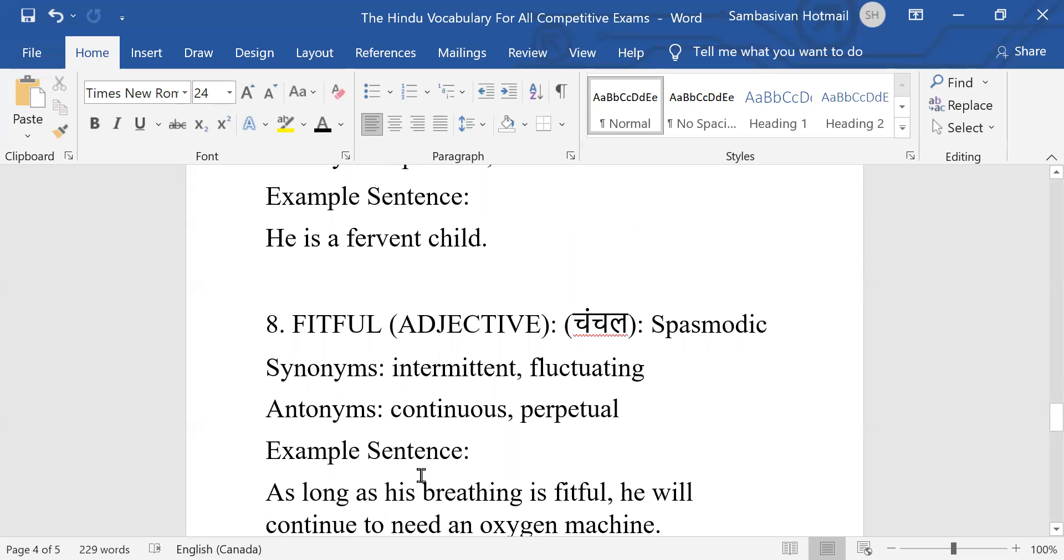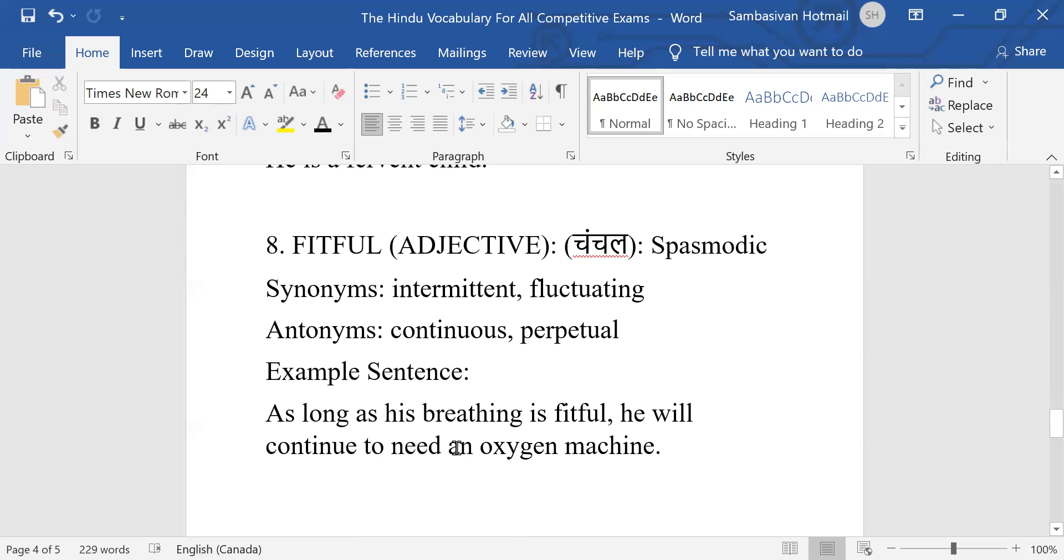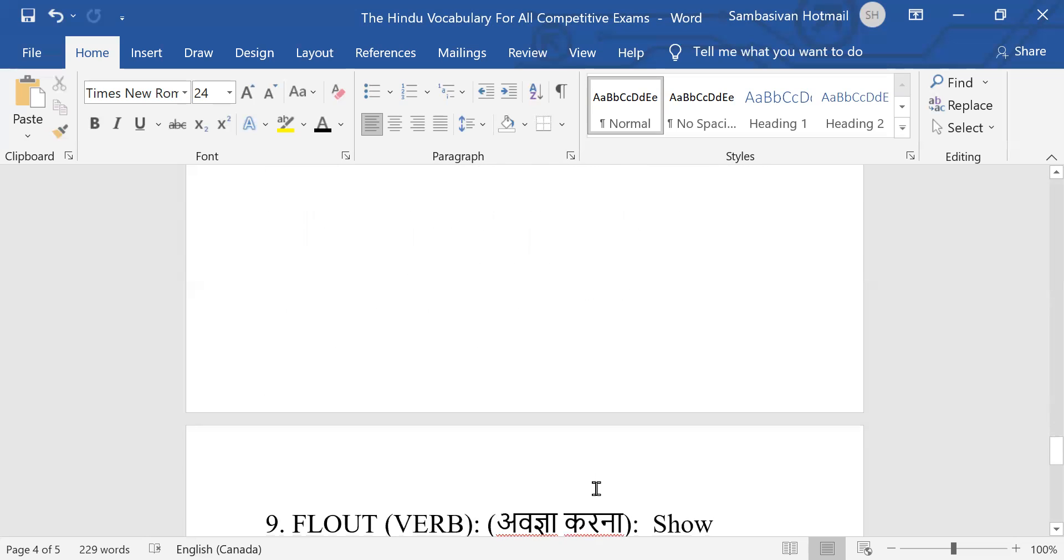Number eight: Fitful, it's an adjective, meaning spasmodic, that is intermittent and fluctuating, not steady, but now and then it comes. Antonyms: continuous, perpetual. Fitful means not regular, kabhi kabhi. As long as his breathing is fitful, that means not steady, then he will require oxygen machine.